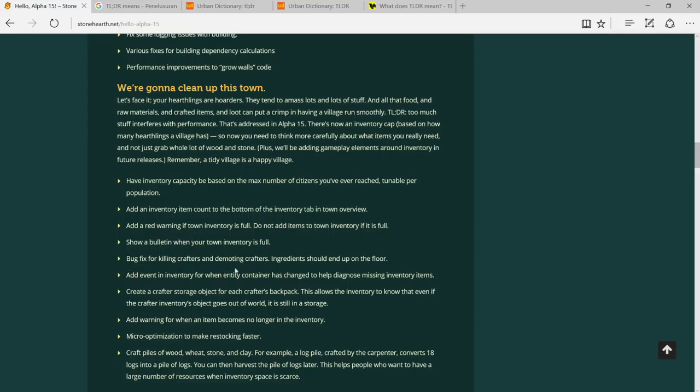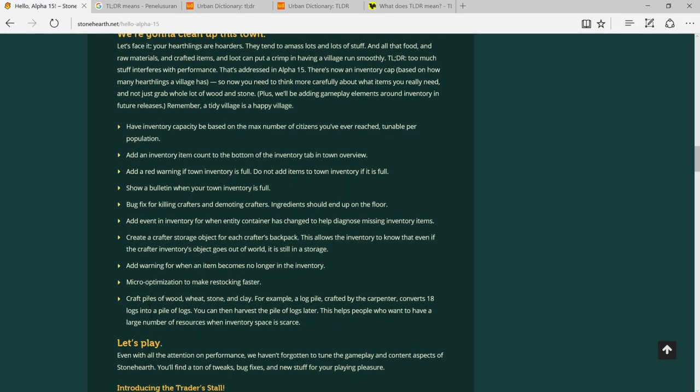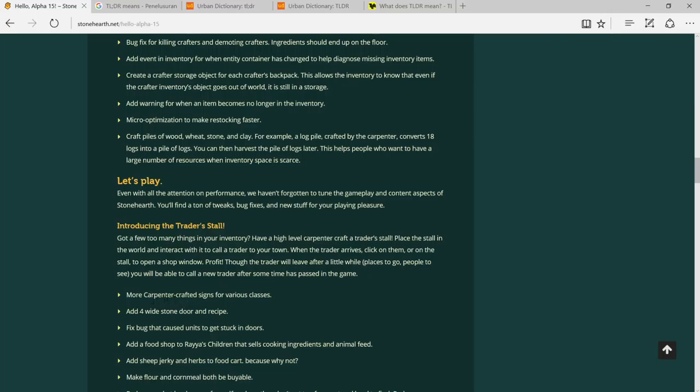Box fix for killing crafter and demoting crafter - haven't encountered that error yet. Add event in inventory for when entity container has changed to help gain a missing inventory item. Create a crafter storage subject to each other's backpack. This allows the empire to know even if the crafter inventory object goes out of the world if it's still in storage. Craft piles of wood with stone and clay, for example. Add a food shop to Northern Alliance that sells cooking ingredients - oh, this is nice.